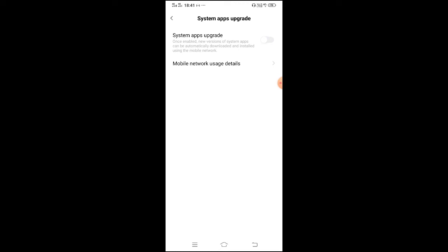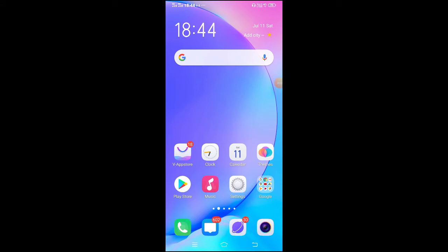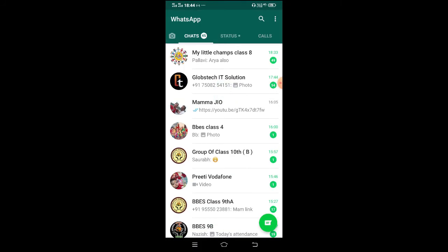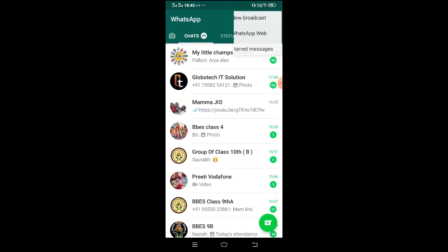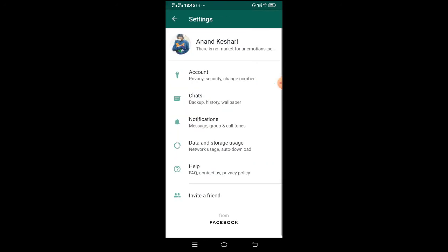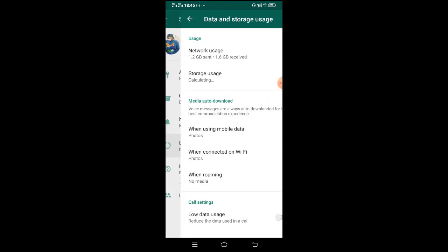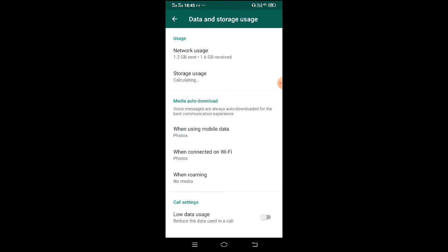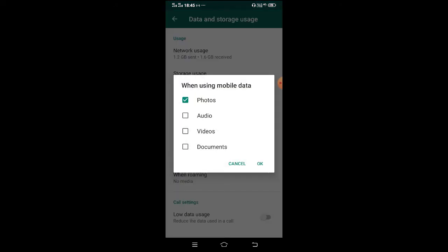The next trick: just go on WhatsApp, then tap on the three dots, then tap on the Settings option. After that click on Data and Storage Usage. Now here you see 'When using mobile data' — tap it. Now you have to specify what options you want to download when using your mobile data in WhatsApp. If you choose audio, video, documents — all options — then it will consume too much mobile data. So in my suggestion, you should turn off videos, audios, and also documents. Then click the OK option.